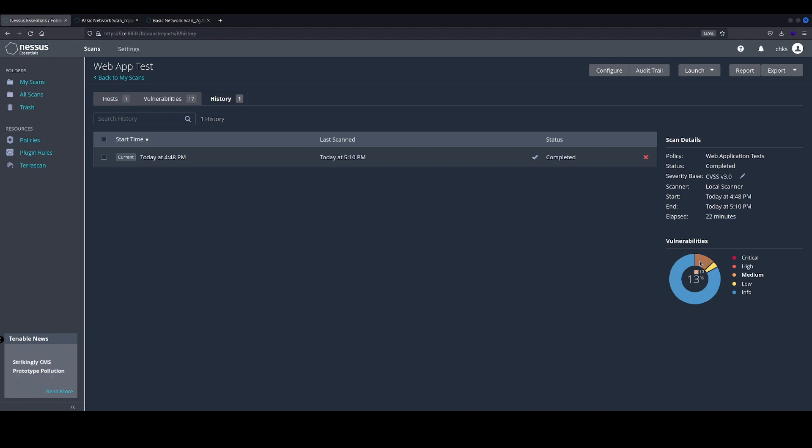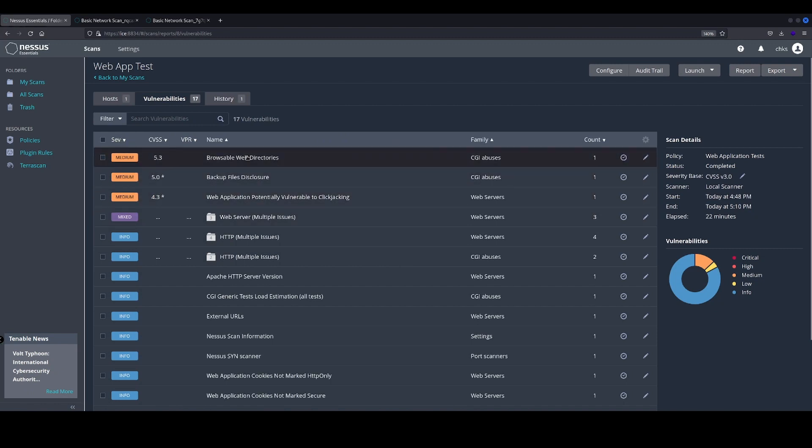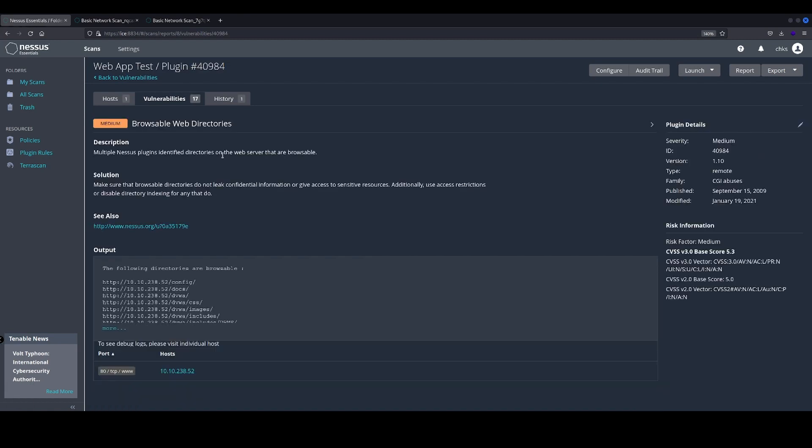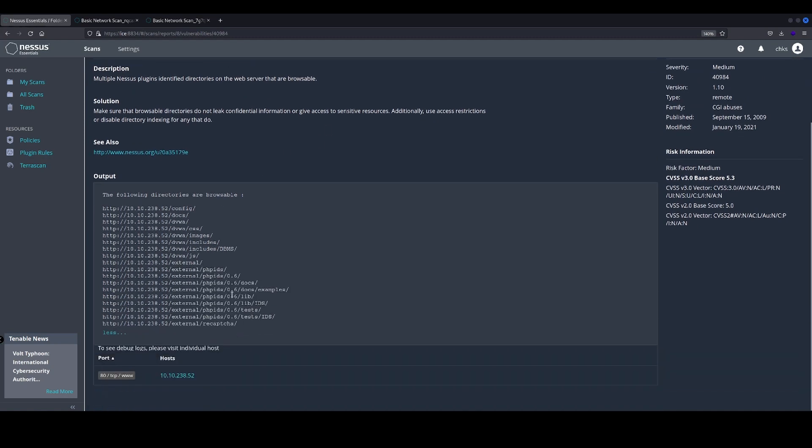Okay, so we've got a few different vulnerabilities: medium, low, and informational. We've got our CVSS scoring as well and also the family of these two. So we can see here that directories have been identified and they are browsable web directories as it is reported. On the right-hand side, we've got the CVS scores as well.